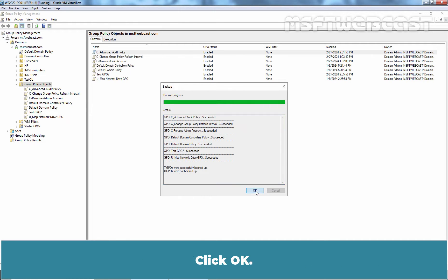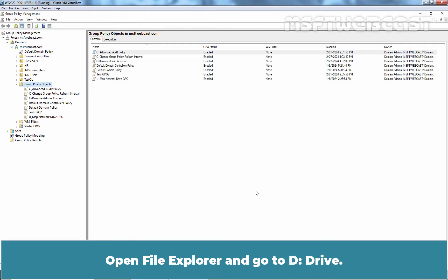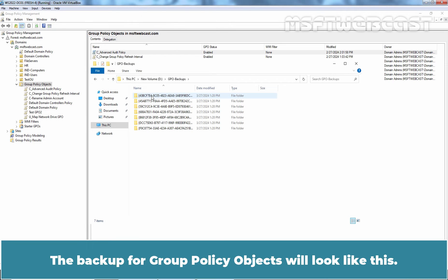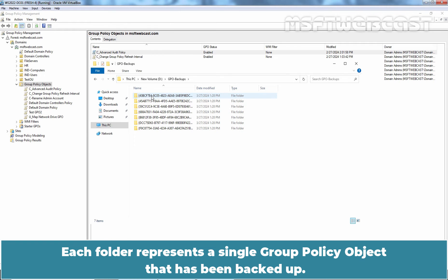Click OK. It's very easy to backup Group Policy Objects in Active Directory using Group Policy Management Console. Open File Explorer and go to D drive. Access the GPO Backups folder. The backup for Group Policy Objects will look like this — each folder represents a single Group Policy Object that has been backed up.